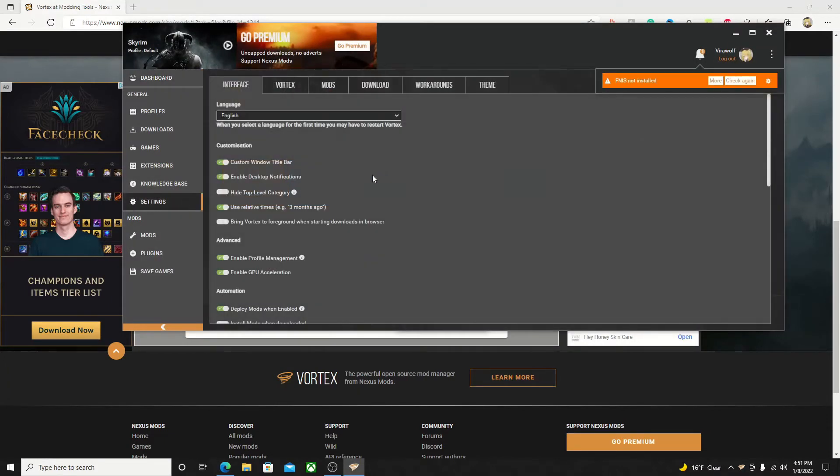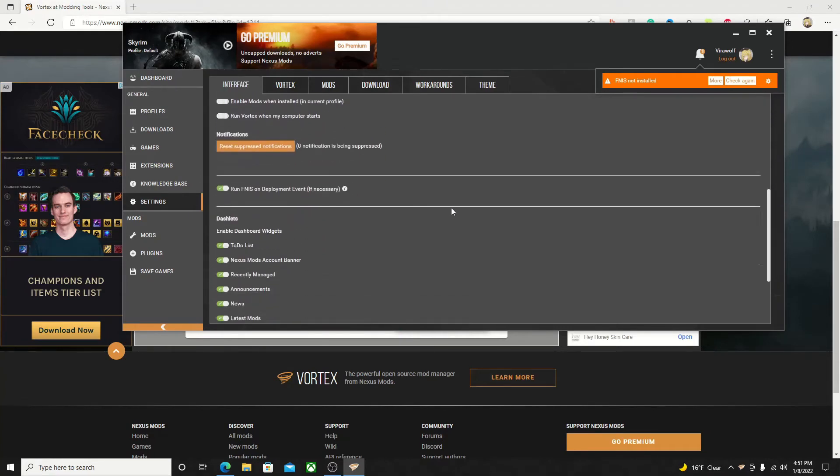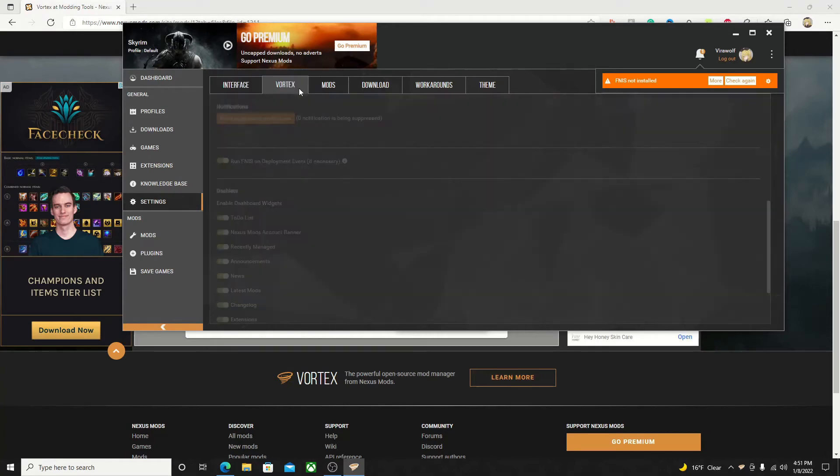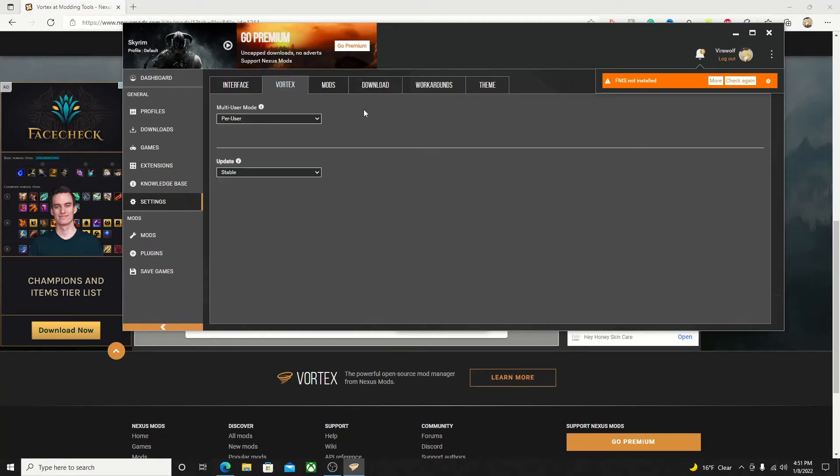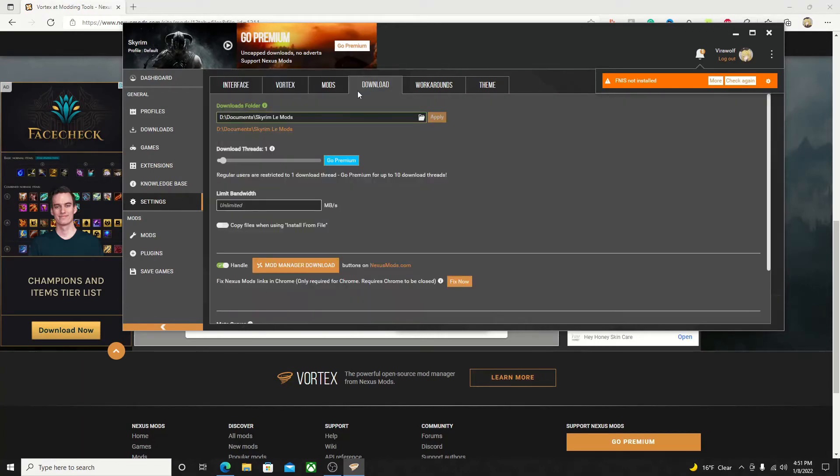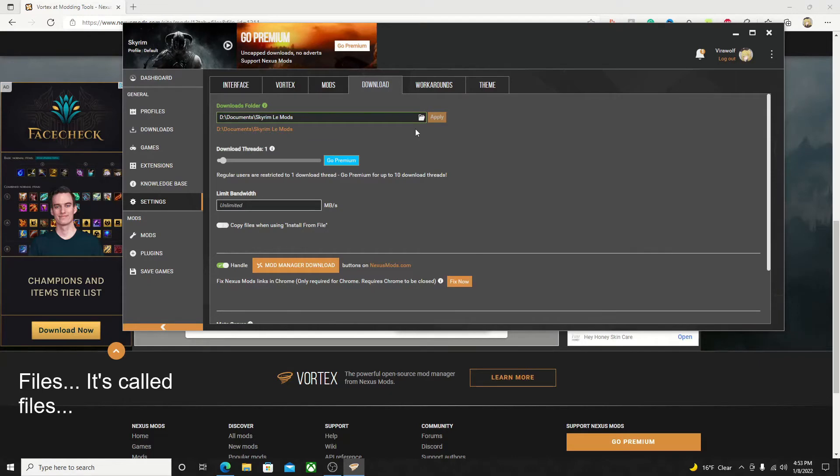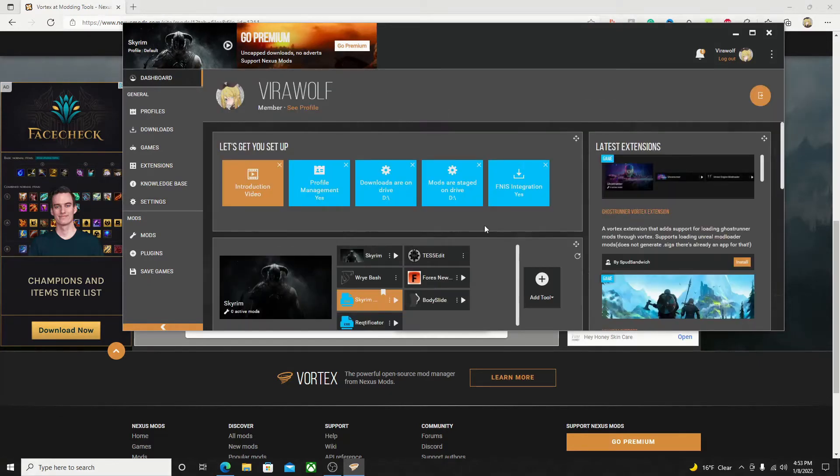This tab here is where all the settings for Vortex are. Feel free to mess around with these a bit and find what meets your preferences. One setting I would specifically like to point out is this little download tab. This is where you can adjust what folder your mods will be installed to. To adjust it, you would just click on this button here, and it would bring up your browse folders where you can choose a folder. Now that you have all your settings adjusted to how you want, you can now install your first mod.